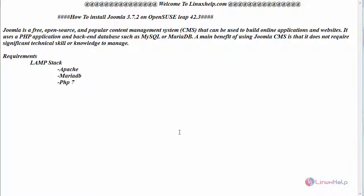Today we are going to see how to install Joomla version 3.7.2 on openSUSE Leap 42.3. Joomla is a free, open source, and popular content management system that can be used to build online applications and websites. It uses a PHP application and a backend database such as MySQL or MariaDB. A main benefit of using Joomla CMS is that it does not require significant technical skill or knowledge to manage.